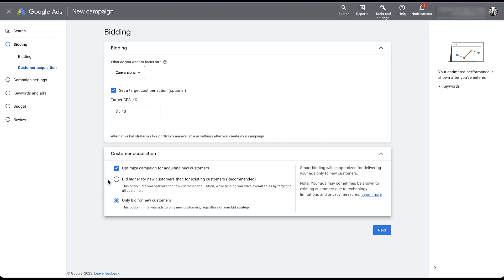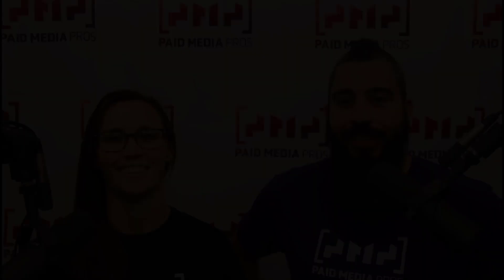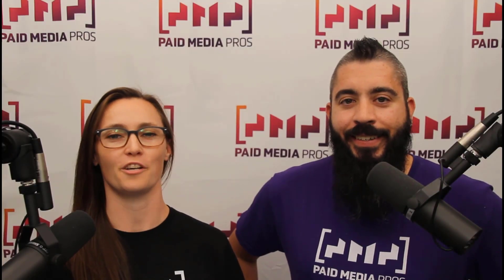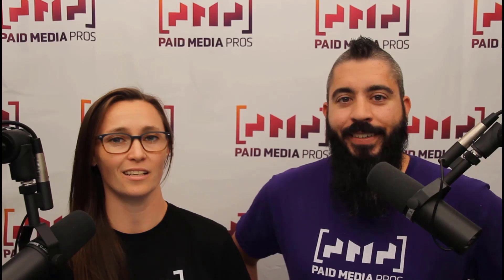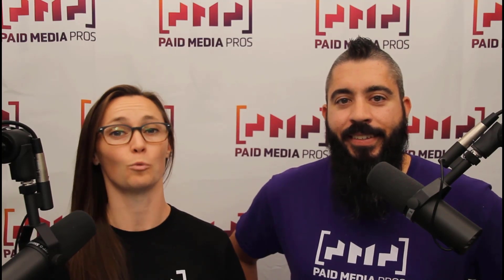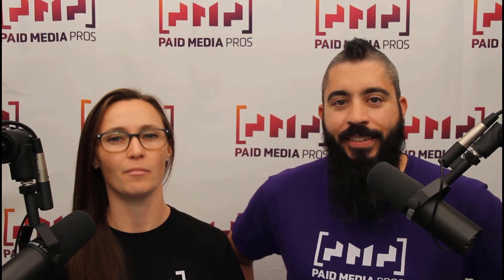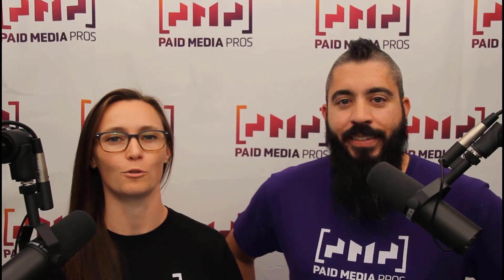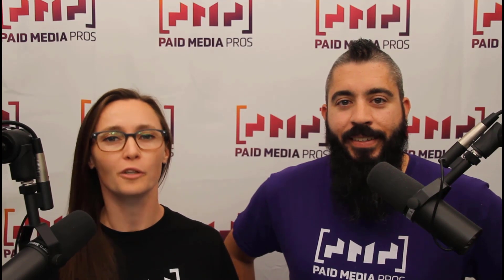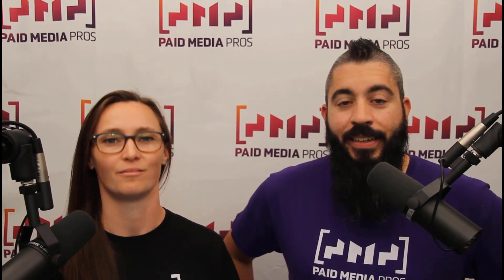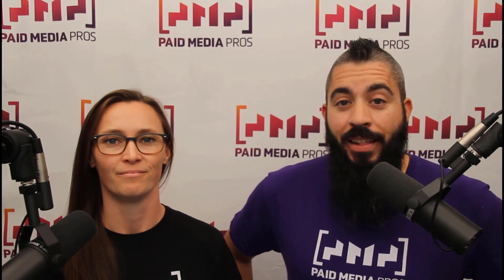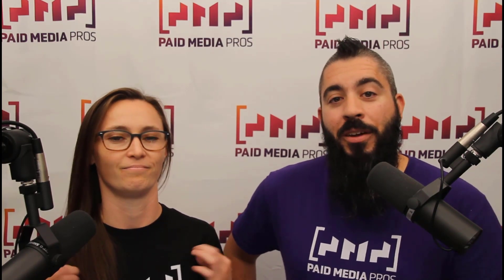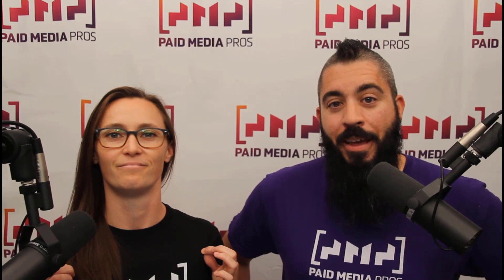If you have any additional questions about this customer acquisition setting or anything else in Google Ads campaign setup, feel free to leave us a note in the comments below. Thanks for watching our video. We really appreciate it. If you liked it, give us a thumbs up below. If you really liked it, maybe think about subscribing to the Paid Media Pros YouTube channel and you'll get alerted every time a new video drops. If you really, really liked it, you can help support the channel by checking out some of the t-shirts that we're wearing on our merch shelf, as well as looking at the Super Thanks button.